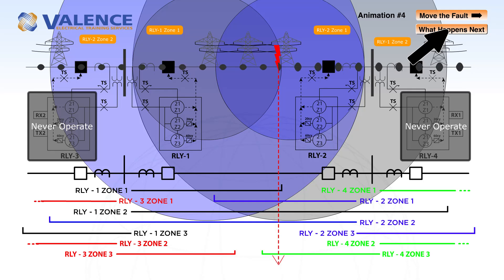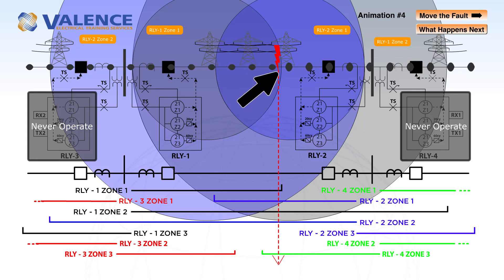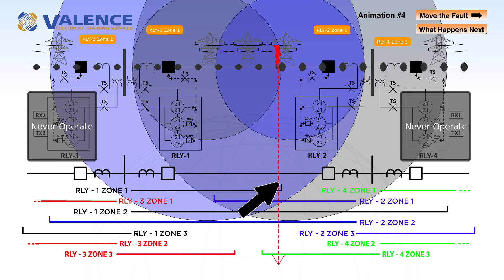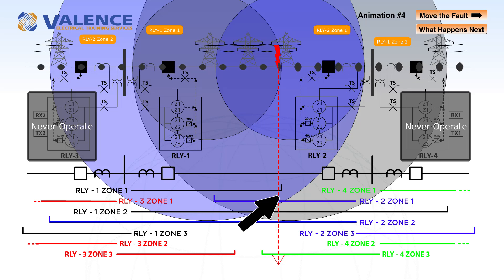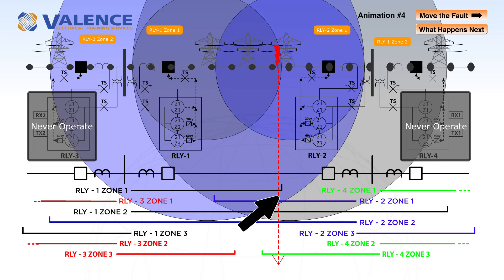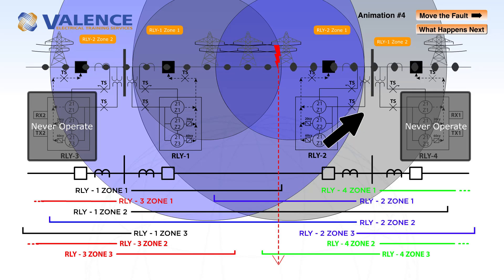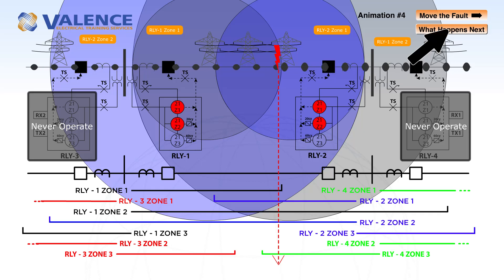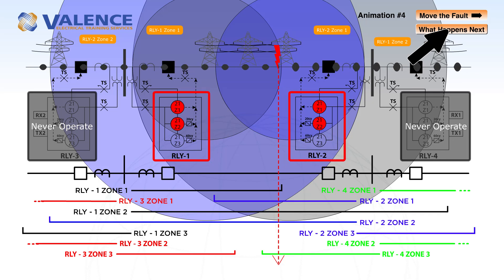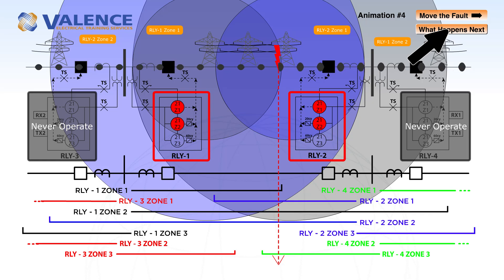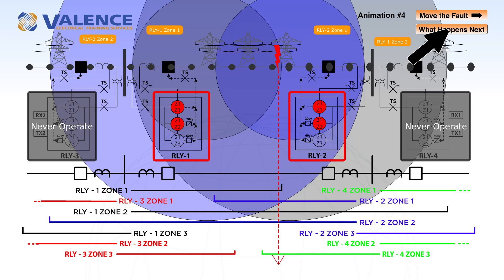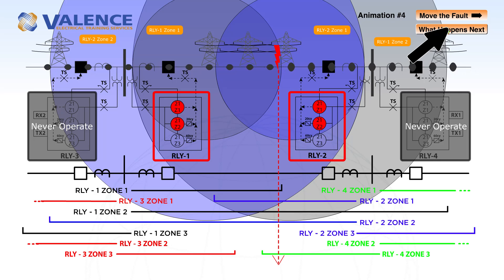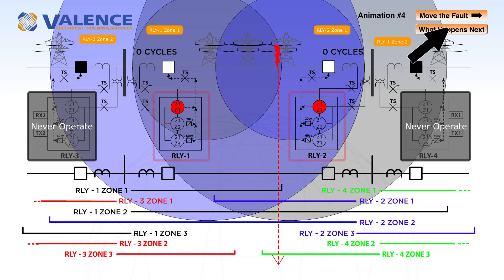If we move the fault closer to relay 2, you can see that, again, we're in the overlapping region between zone 1 and zone 2. This means that both relays will detect a zone 1 and zone 2 pickup. Zone 1 has no intentional time delay, so both relays operate instantaneously.